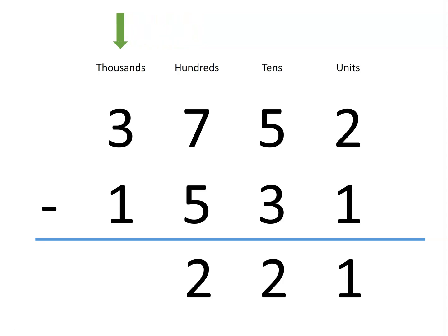Finally, in the thousands column, we have 3 thousands, but we are taking away 1,000. That leaves us with 2,000 for a difference of 2,221.